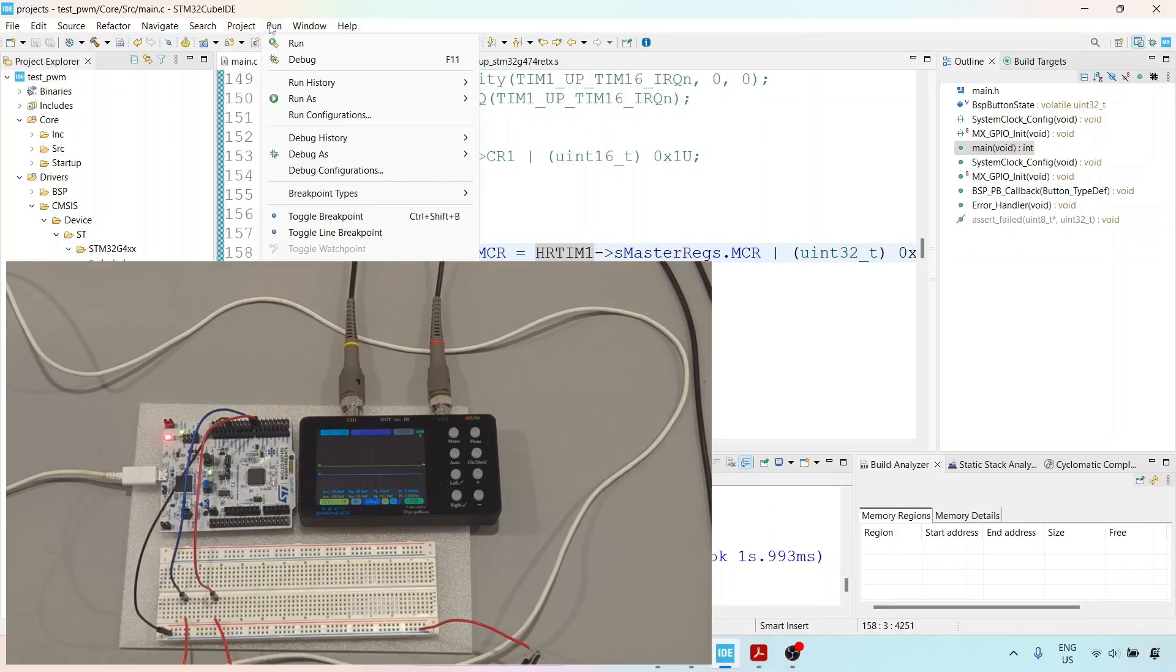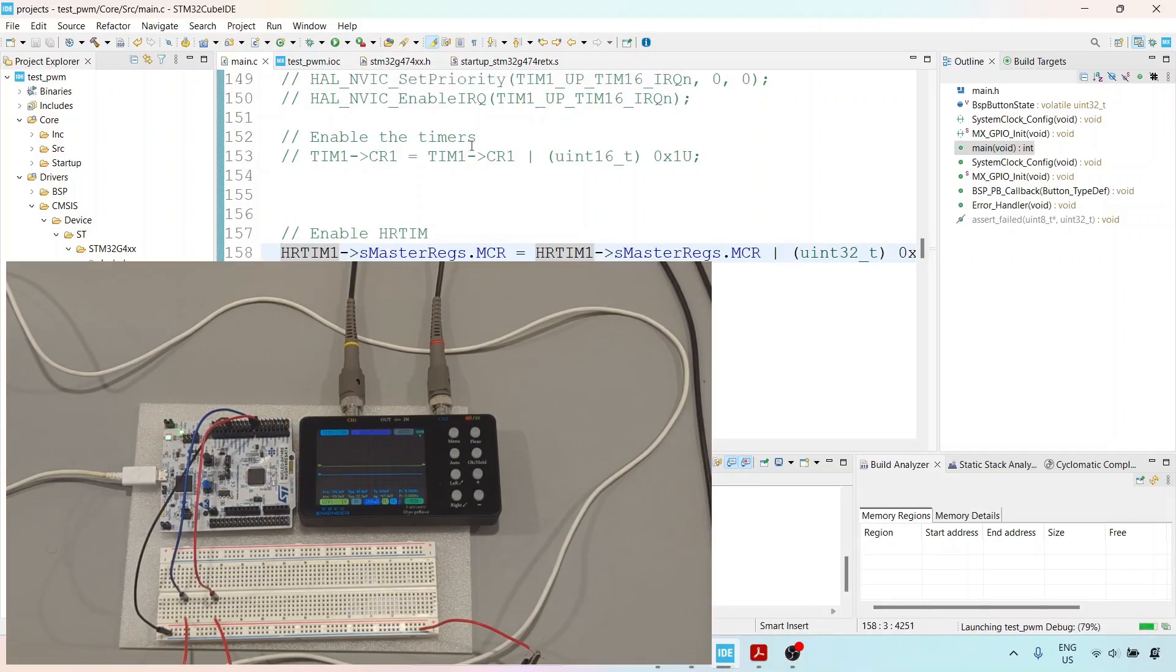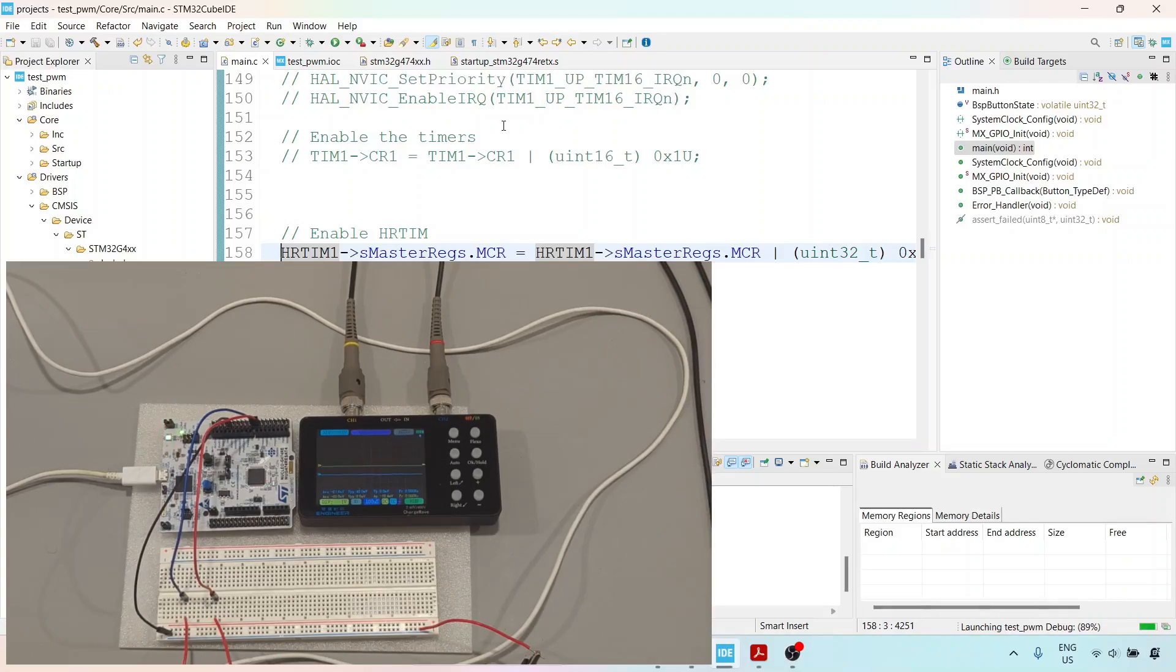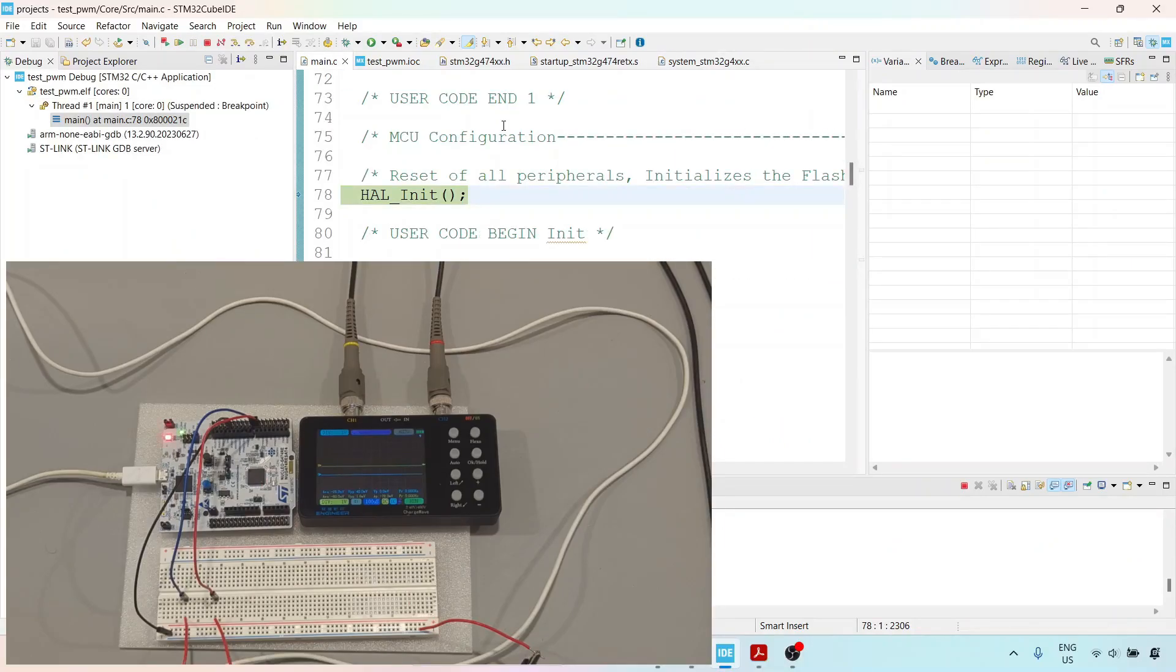I'm going to go to Run, then Debug mode, which will start the download process. The download is now complete, and we're ready to run our code.